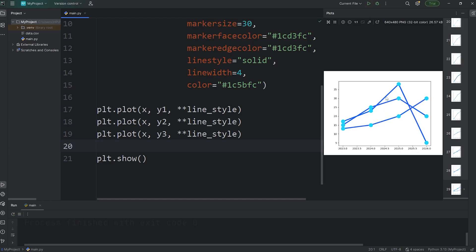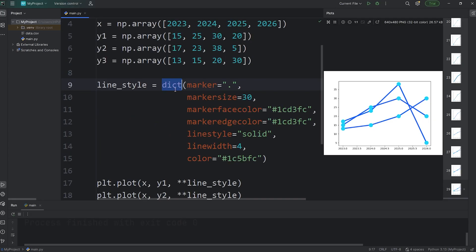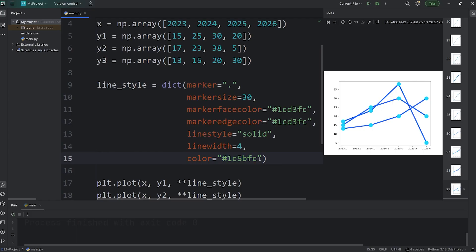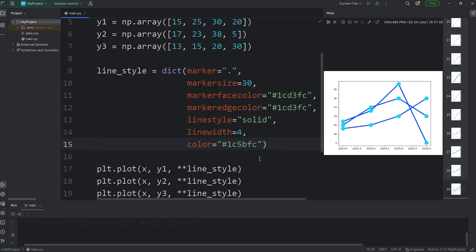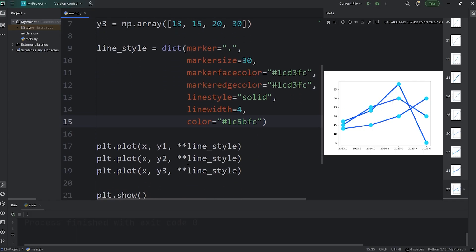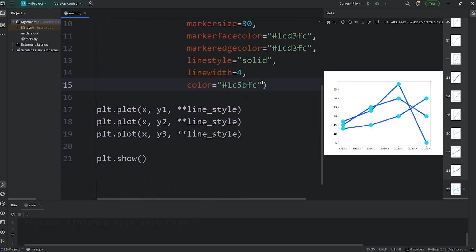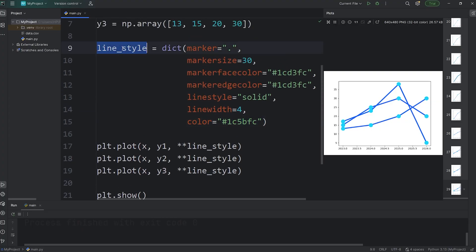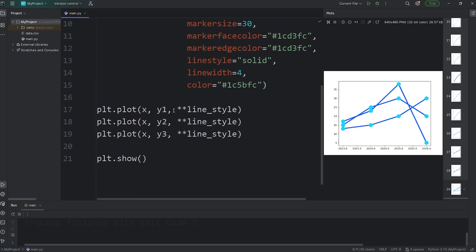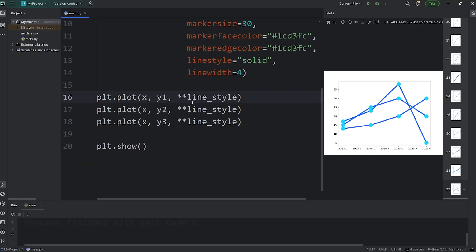All of these lines are the same color. That's because with our dictionary of line style, we've set all the colors to be the same. But you could pass in an individual color. Think of this as the default color for all lines if we use the line style dictionary. Another option is that we can cut this keyword attribute of color and then pass that as a separate keyword argument, as well as the line style dictionary after unpacking it.